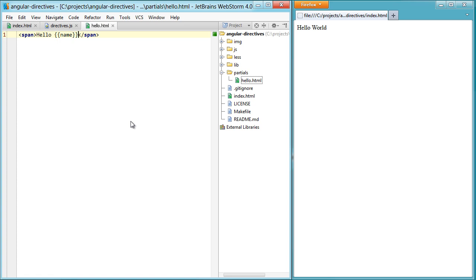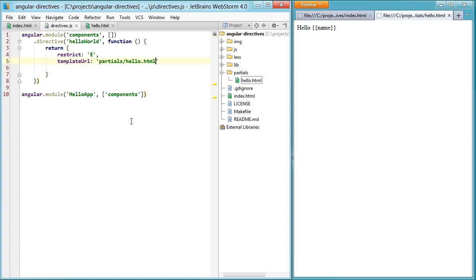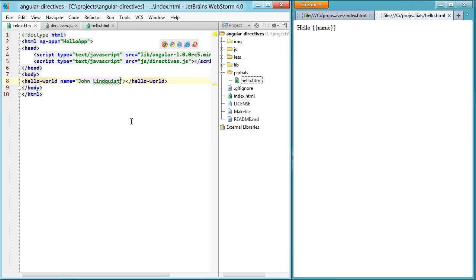If I hit refresh now, I refreshed inside of the wrong HTML file. So if I hit refresh now, it's just going to say hello and nothing, because it can't find that name.